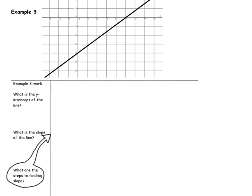Example 3. What is the y-intercept of the line? Our y-intercept is located right here. Notice on this graph that the units of the coordinate plane have changed and they are going by tens. So, our y-intercept is negative 40. And remember, in our equation, the y-intercept represents the variable b.